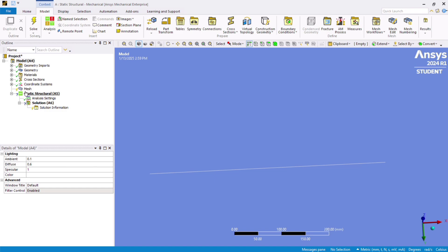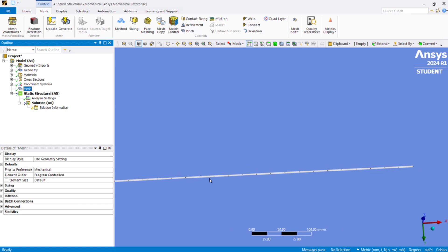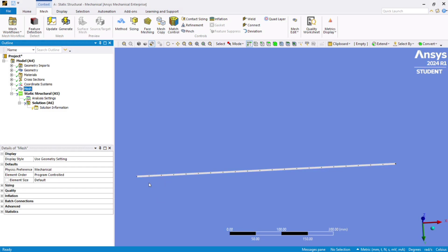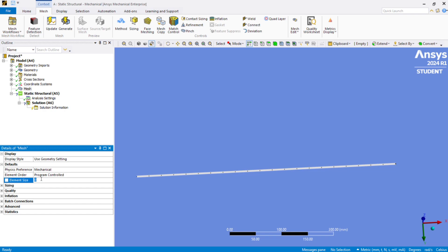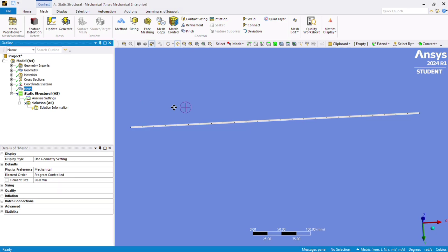In step 10, we have to generate the mesh. Click Generate Mesh and you can see the mesh is generated. This is a 1D mesh. You can adjust the element size — for example, set element size to 20 and generate again. You can also pan the model using the Pan tool.